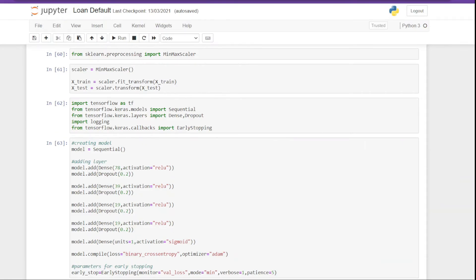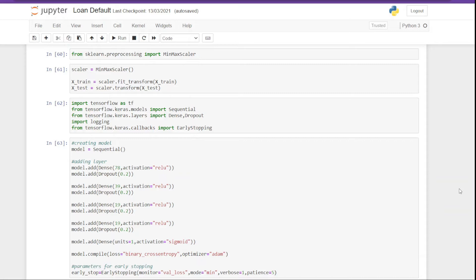So here, first we have to import TensorFlow and all the required modules. So if you don't have TensorFlow, you will have to do the pip install. In the next block of code, I am defining the model, that is how many layers my model should have and how many neurons each layer should have.